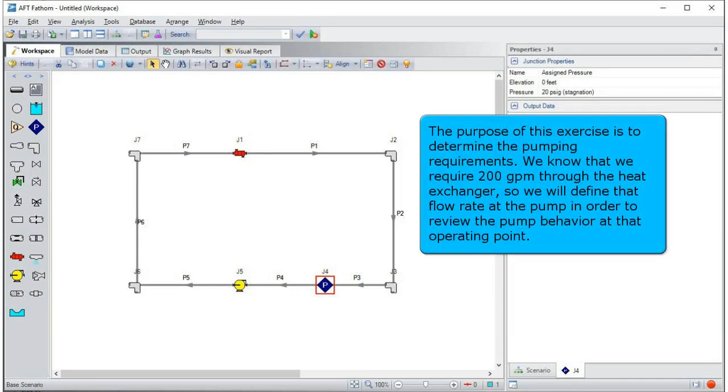The purpose of this exercise is to determine the pumping requirements. We know that we require 200 gallons per minute through the heat exchanger, so we will define that flow rate at the pump in order to review the pump behavior at that operating point.